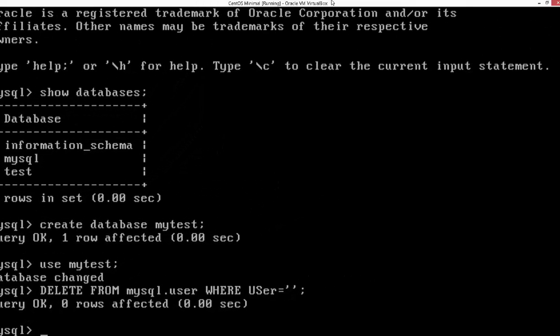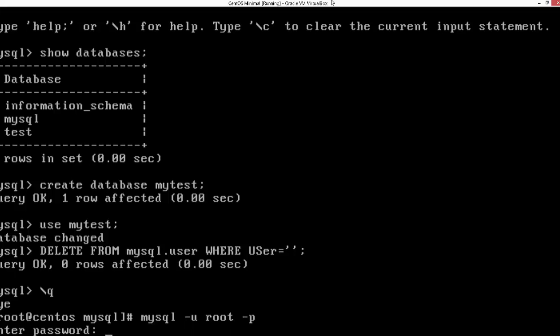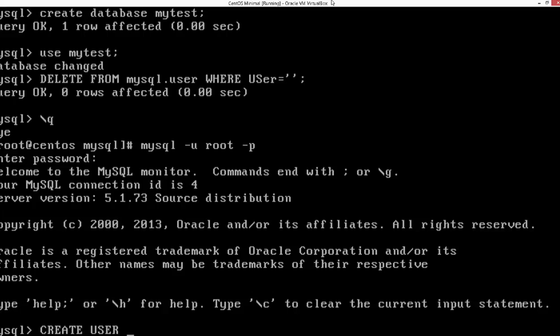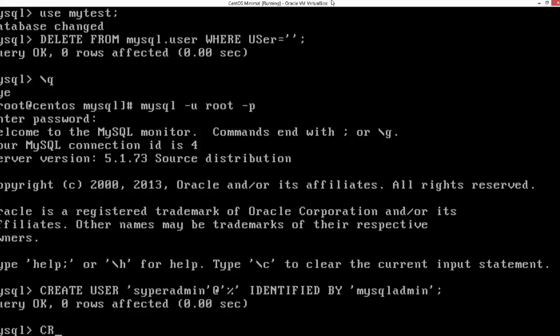Let me log into the database and create a new user — only through that user will we be able to access this particular database. This user is going to be a superuser to access the database server from outside the server itself. It's generally not good practice to grant root user access to the outside. We can log into MySQL and say: create user superadmin identified by 'mysql_admin_password'.